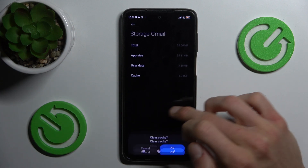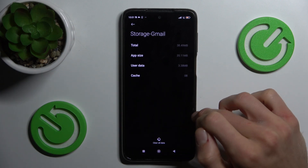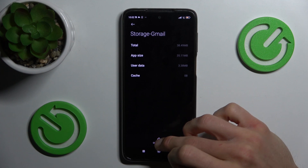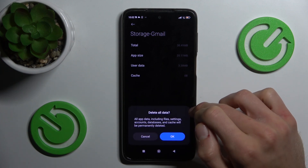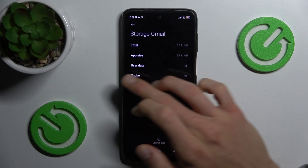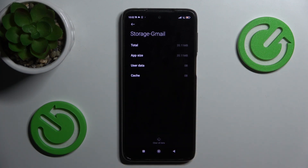To clear only the cache, we press Clear Cache and confirm by OK. But to clear all data, we tap on Clear Data and confirm by OK, and we clear it. That's all.